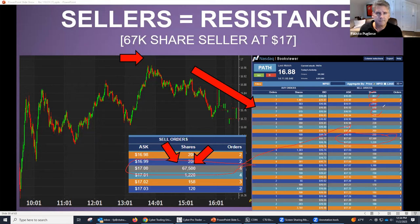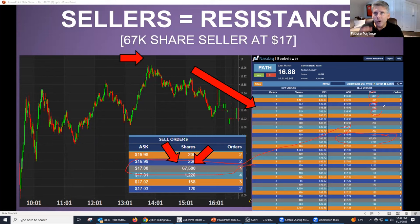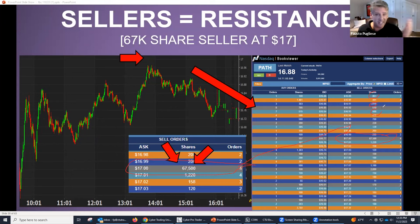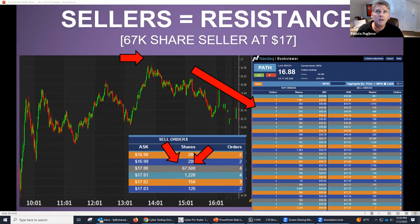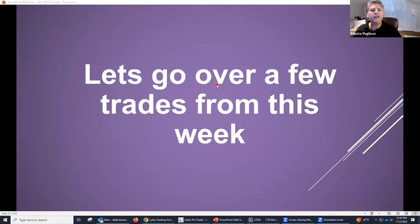Quick question — did I lose anybody yet? Give me a yes or no. Not yet. Doing okay, Kurt? Please continue, Mark says — oh, Mark, we've got a lot more. It's already 12:35. Did I tell you time is going to fly? We're almost halfway there — we might go a little bit over. I think you guys are enjoying it. If you guys are having a good time, I'm having a good time. I'm just happy everyone's learning. All right, so let's move on — let's go over a few trades that we did this week.